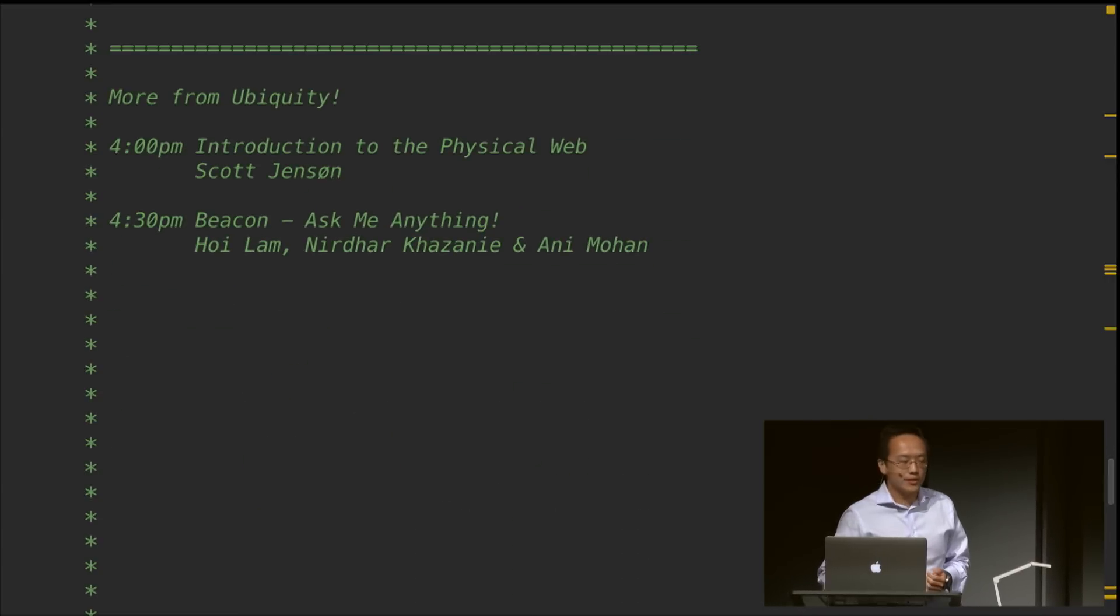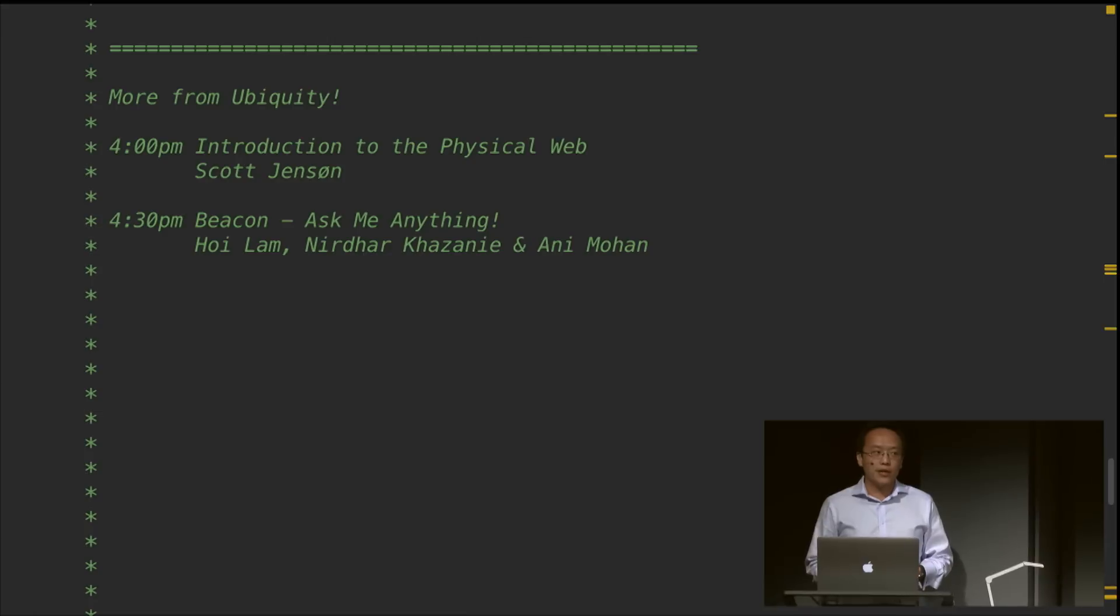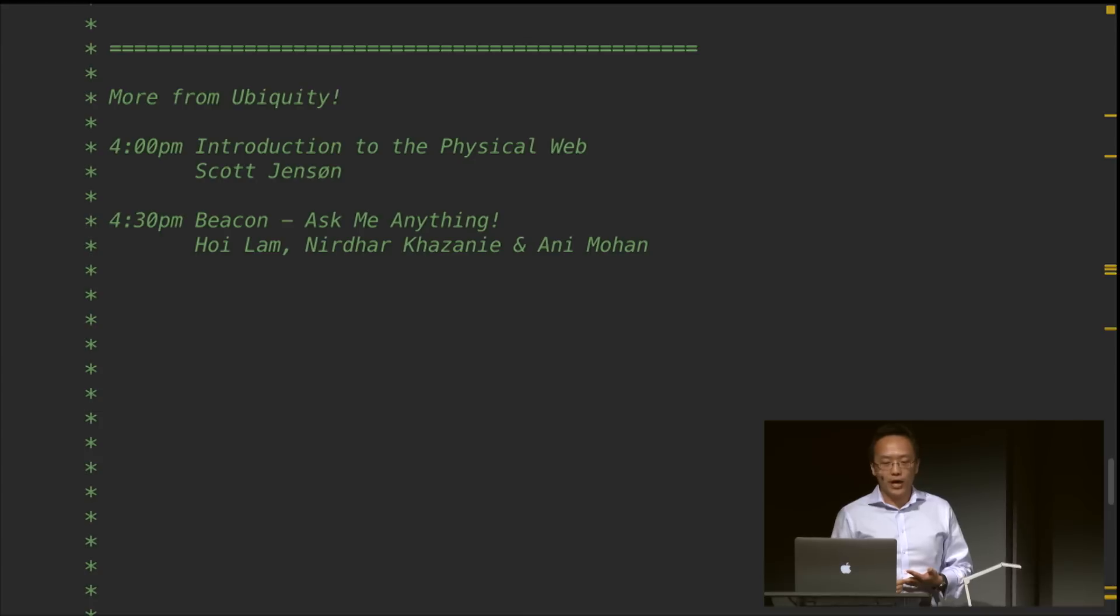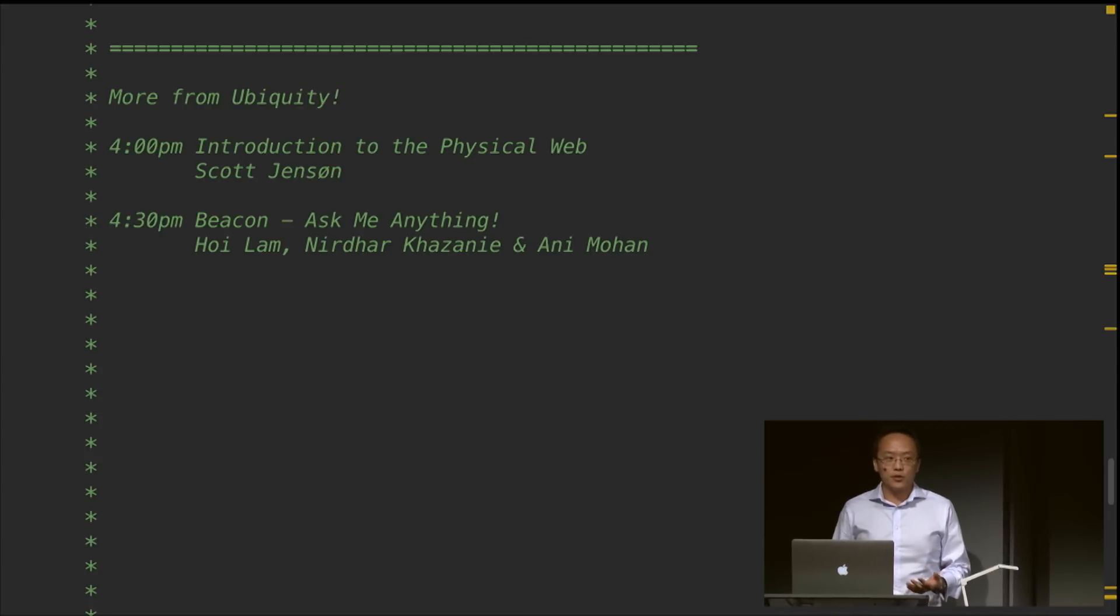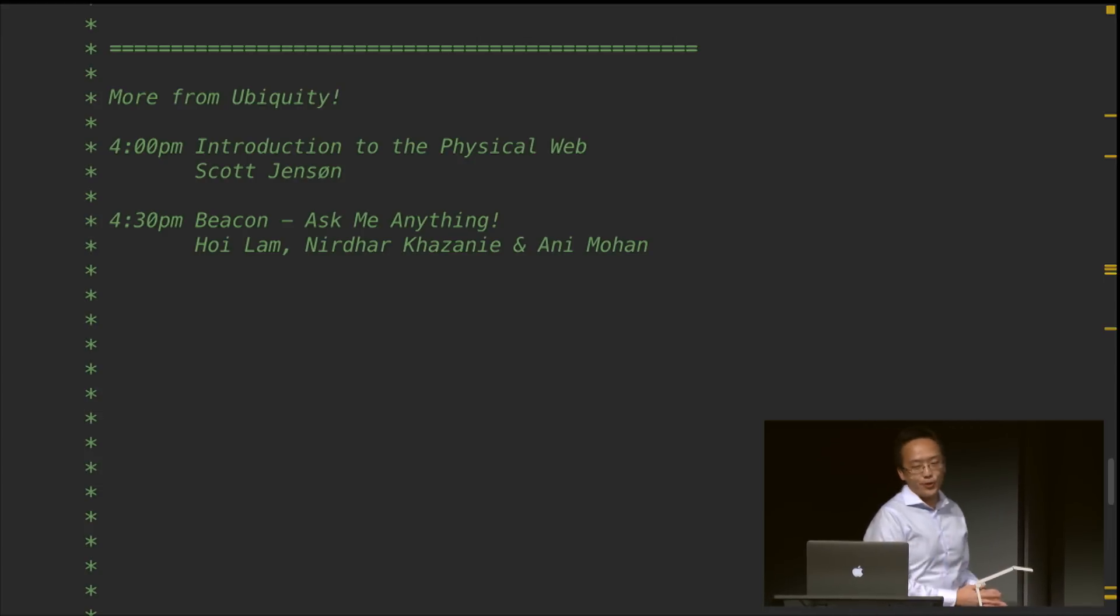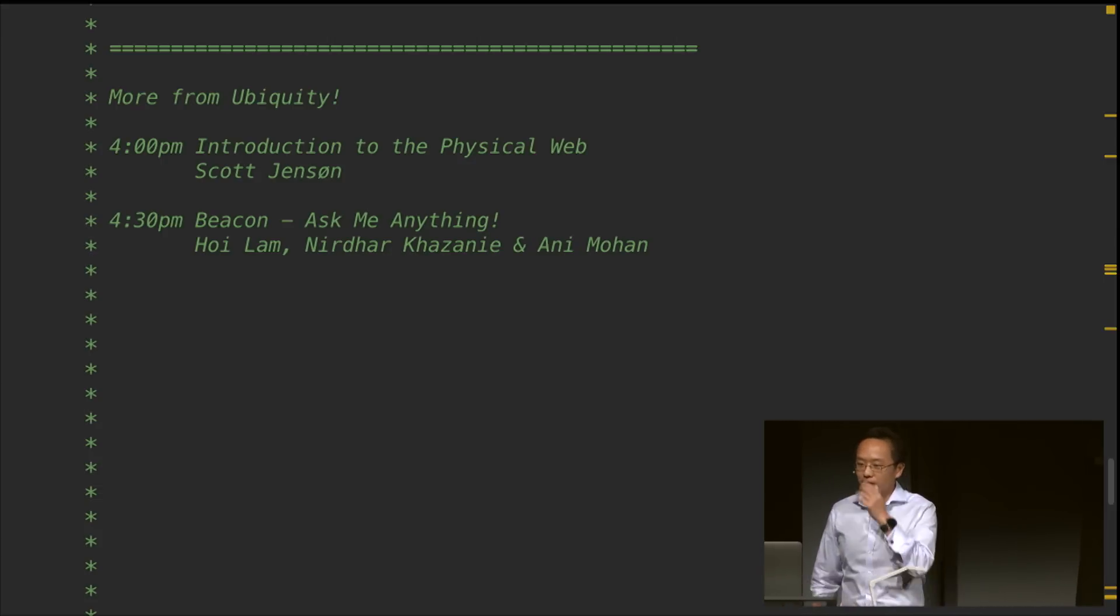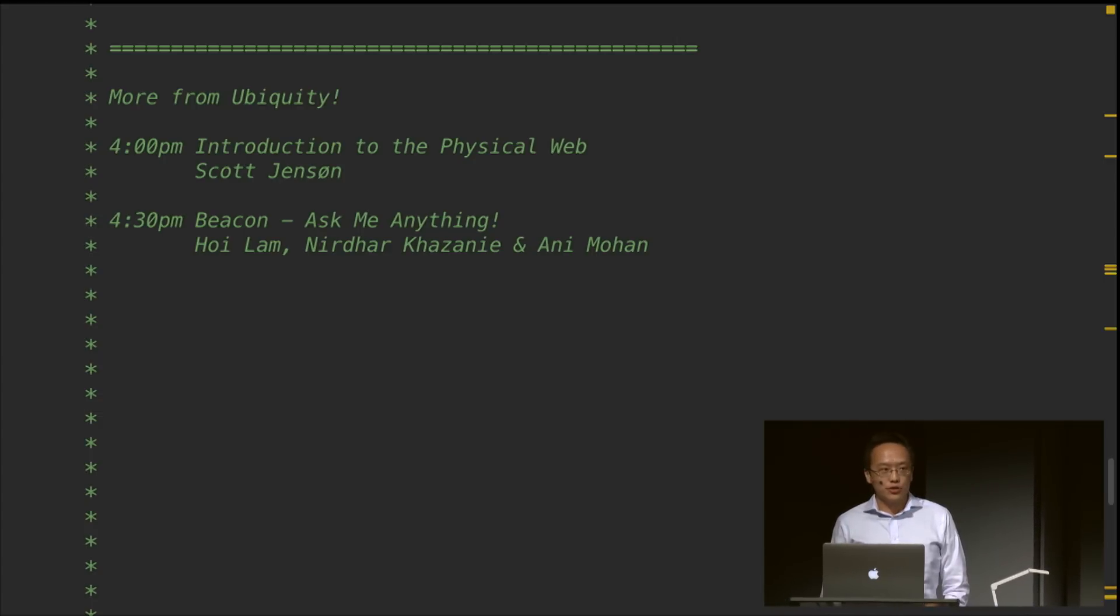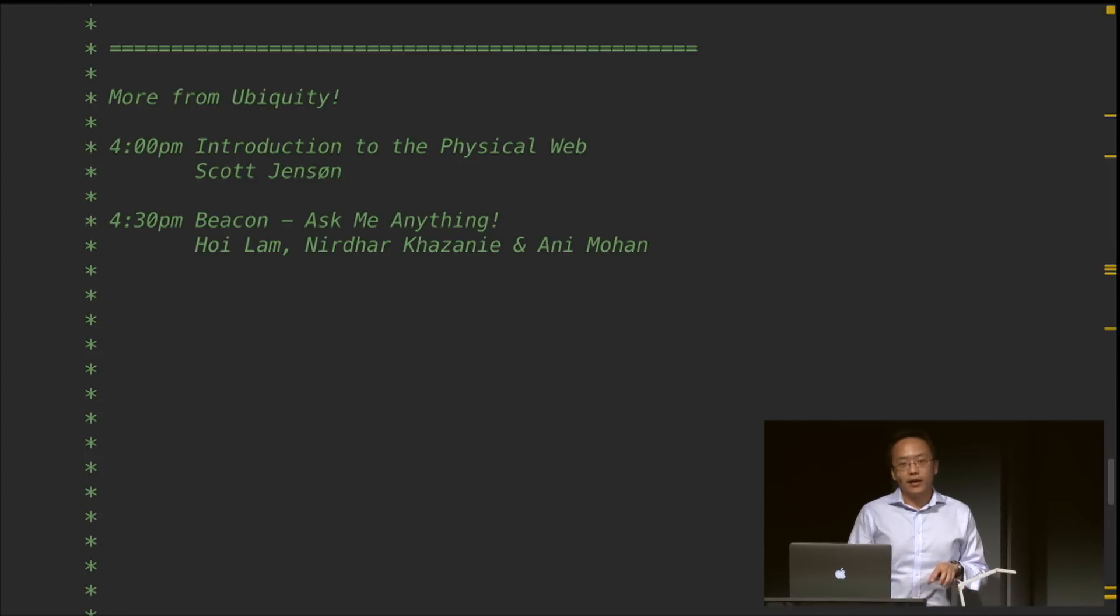In terms of some of the other things happening at Ubiquity, as I mentioned in my talk before, Scott Jensen, who's the lead on physical web, is going to be here. He's going to talk to you in more details about the physical web and also ask him anything. If that's not sufficient for you, there is actually an ask me anything session at 4:30. We have the product managers from both the Proximity Beacon API as well as the physical web around. You can ask them anything about the Google Beacon platform.